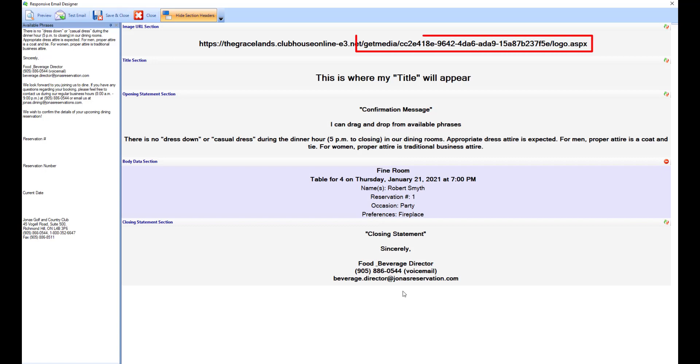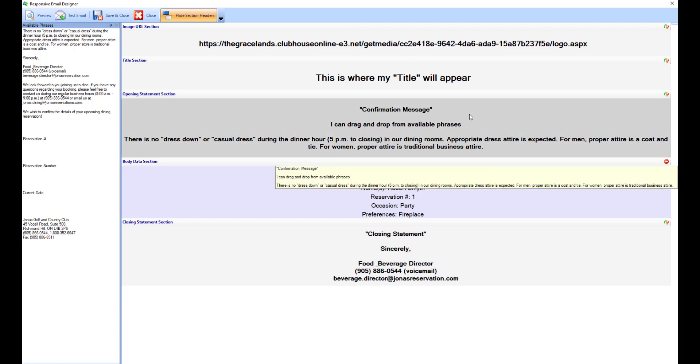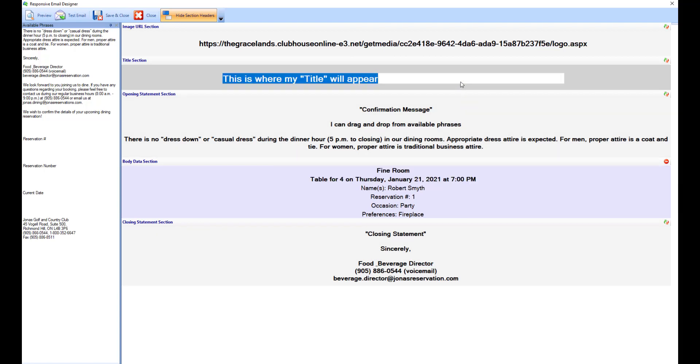To edit any of the editable sections, simply select the section to enter the new values. In all cases except for image URL, there is a text field editor where you can enter text or drag and drop one of the available phrases. Note that all the text is pre-formatted for you.